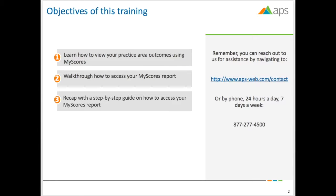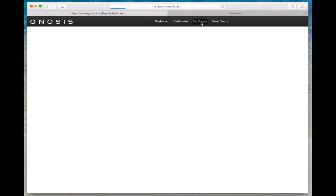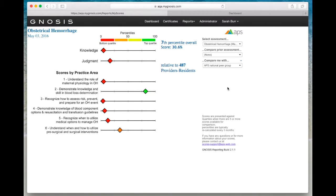Now let's jump into our demo. First, let's log into Gnosis. In the main menu bar, select the My Scores link. If you are an admin user, your My Scores Report will be under the Reports link.